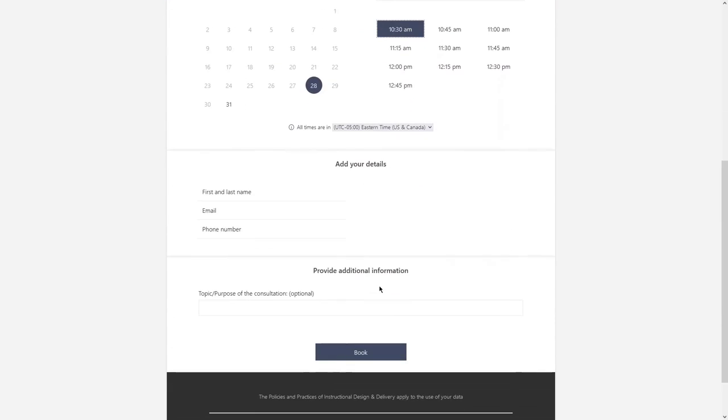Then fill out your details: first and last name, email, phone number, and then the topic or purpose of your consultation, and click Book.